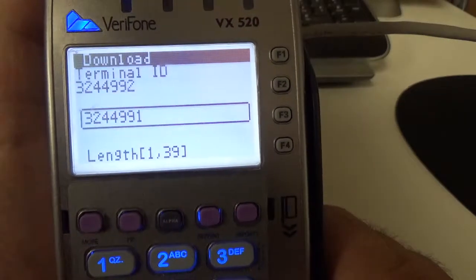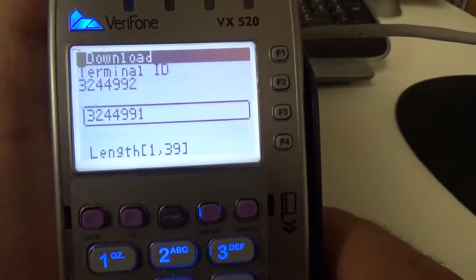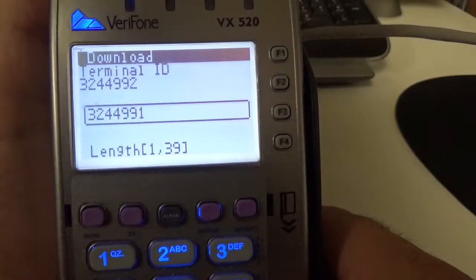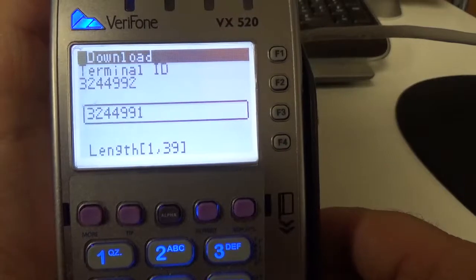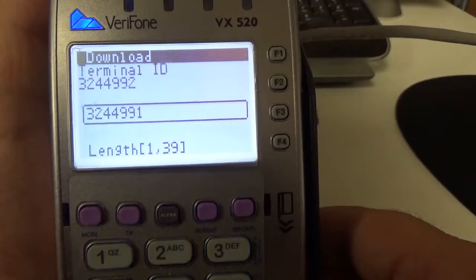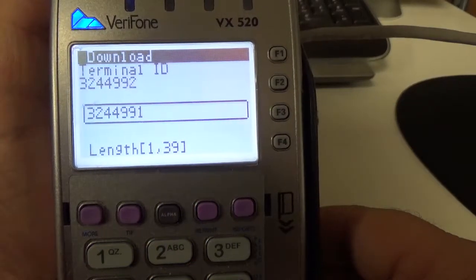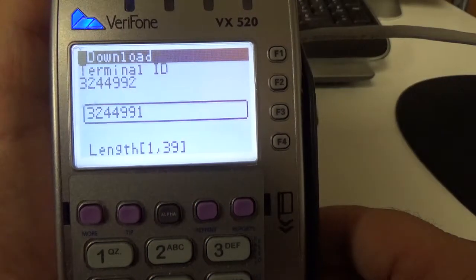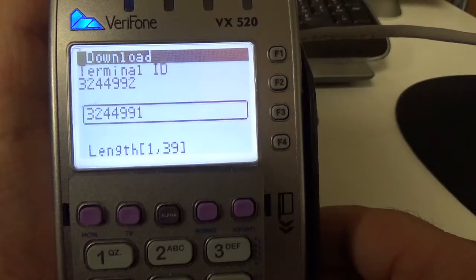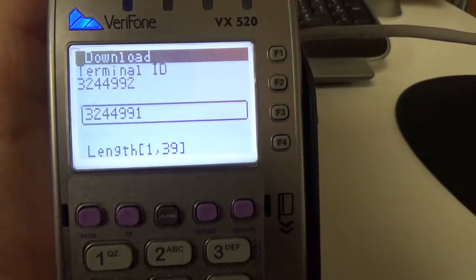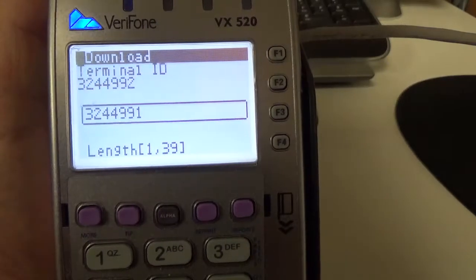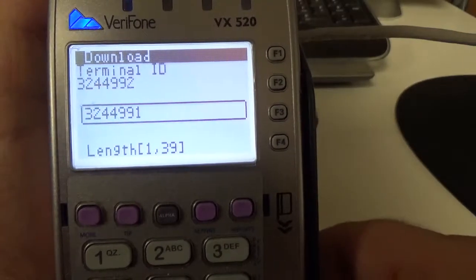Now on this screen is where you're going to want to put in the terminal ID. This is usually sent over to you in the email after you request the file bill. So for my download, I'm going to use this one here, 3244991.